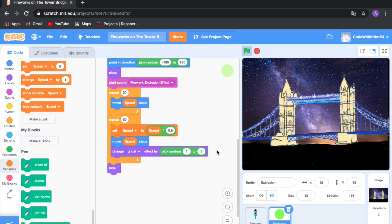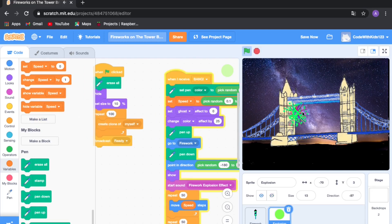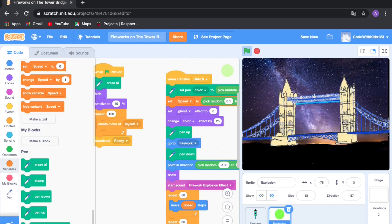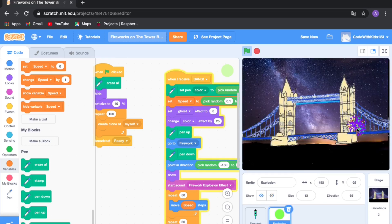At the end, drag out 'erase all' so it erases all the pen that's been used. Also at the start drag out an 'erase all' block. Let's see what happens — it picks a random explosion color, these are all different colors. You can click the screen unlimited times and a firework will appear each time.